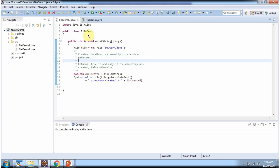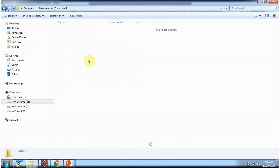Here I have defined the class fileDemo1. It has a main method. Inside the main method, I have created a file object. In the file constructor, I am passing the path d colon slash work slash java. If you see, till the work folder it is there, but the java folder is not there.